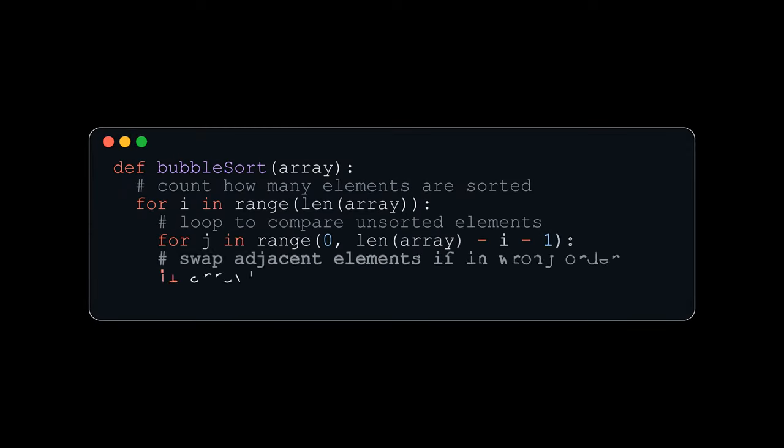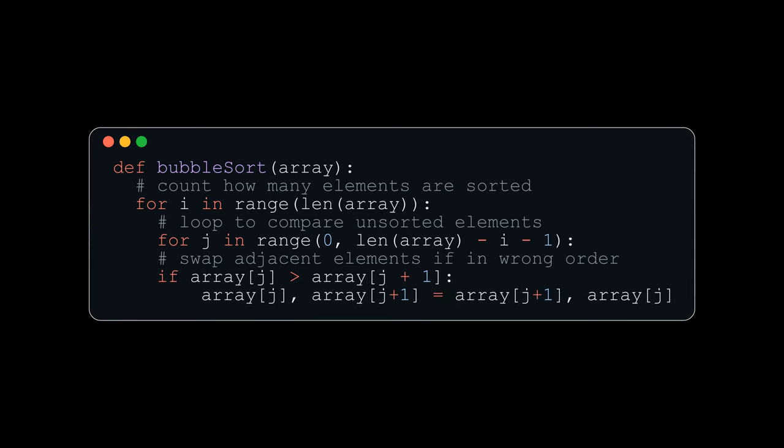We will begin by looking at some Python code. The outer loop represents the amount of passes we must do to ensure the array is ordered.